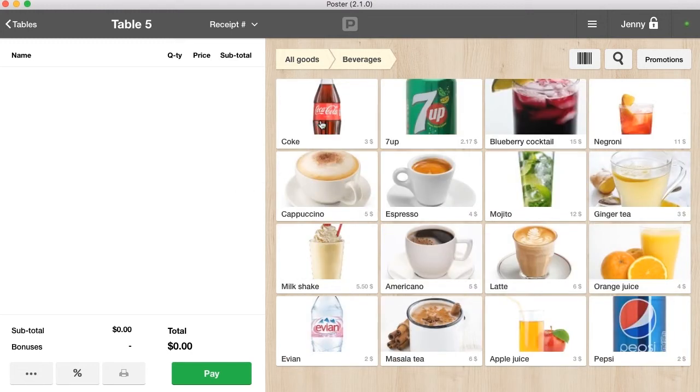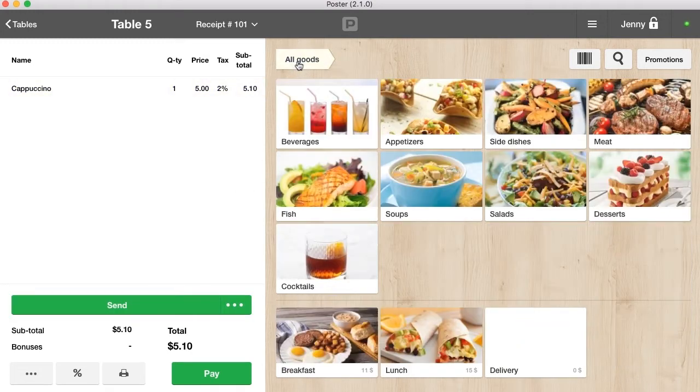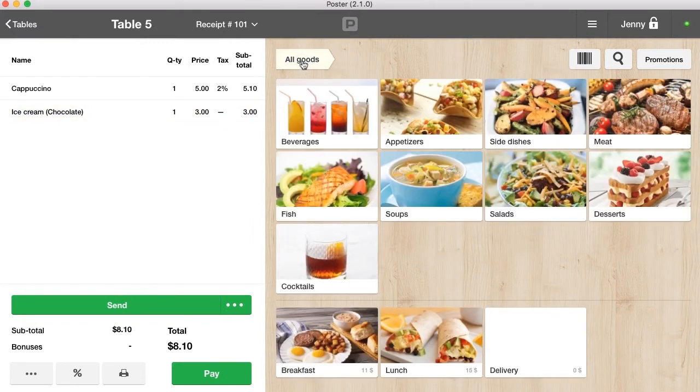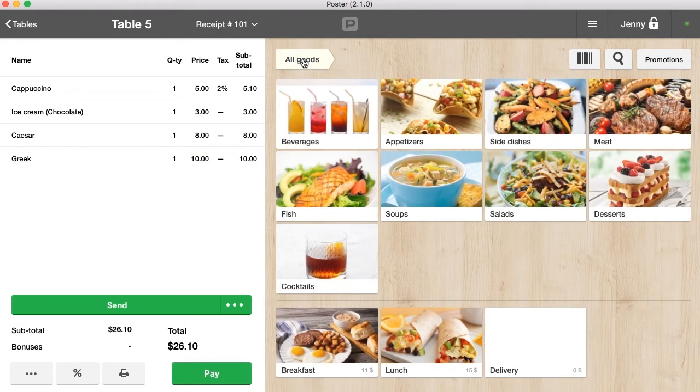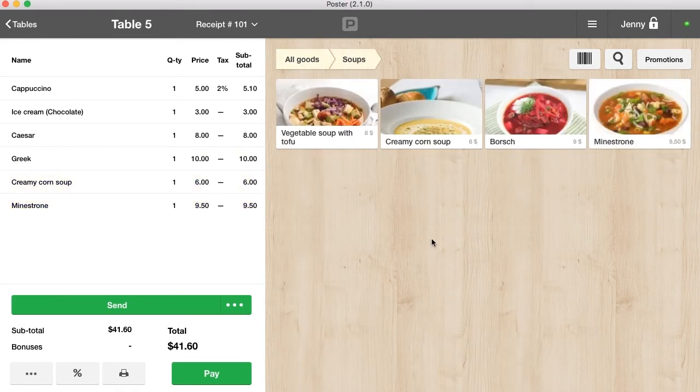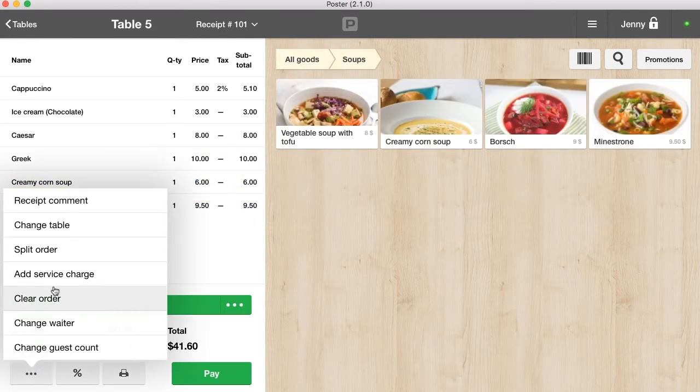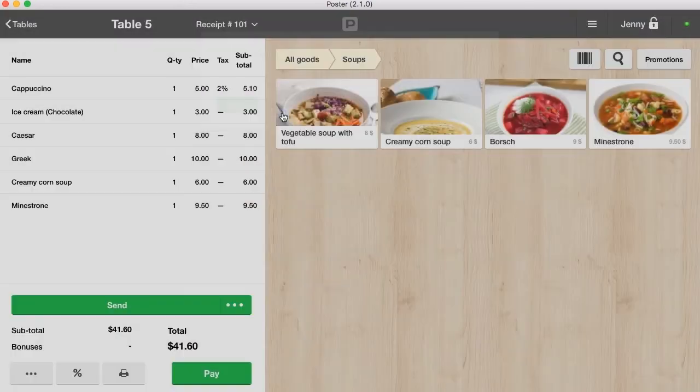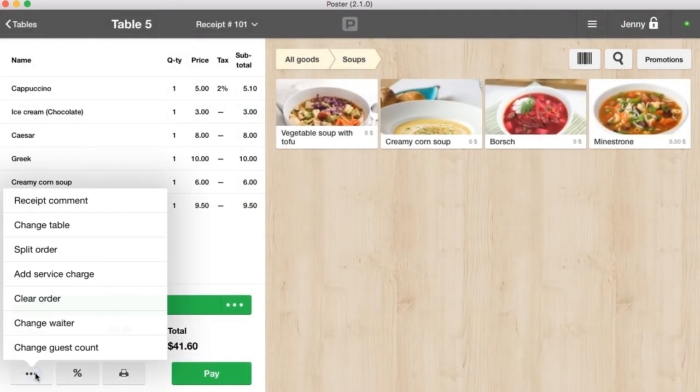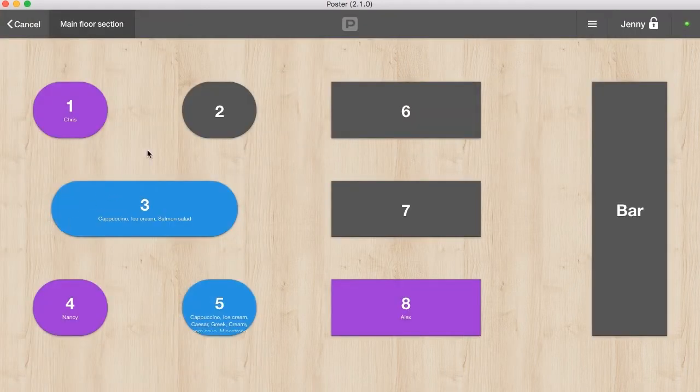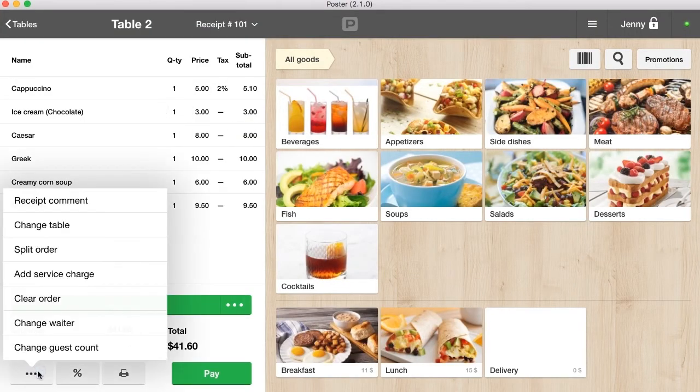Every order has features. You can leave a comment, change the table, split the order.